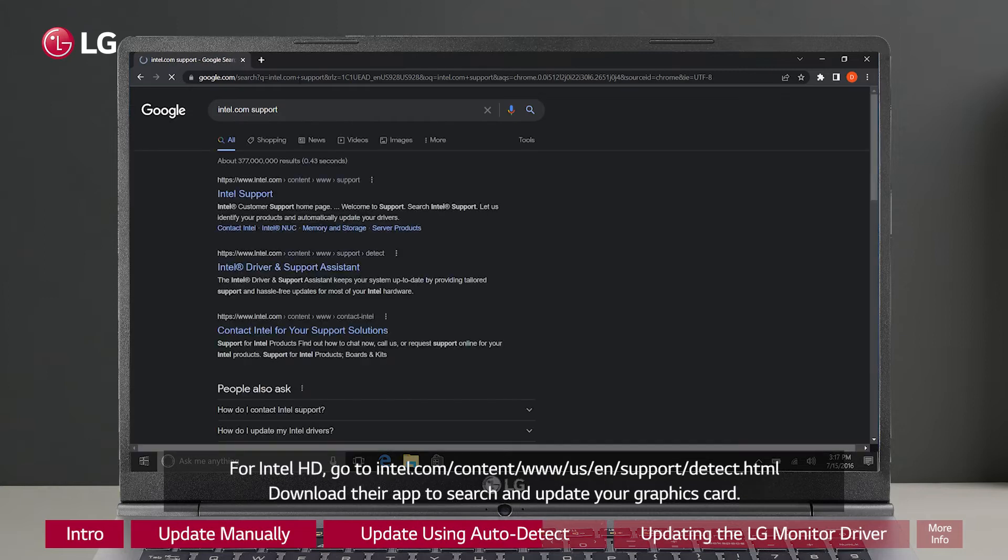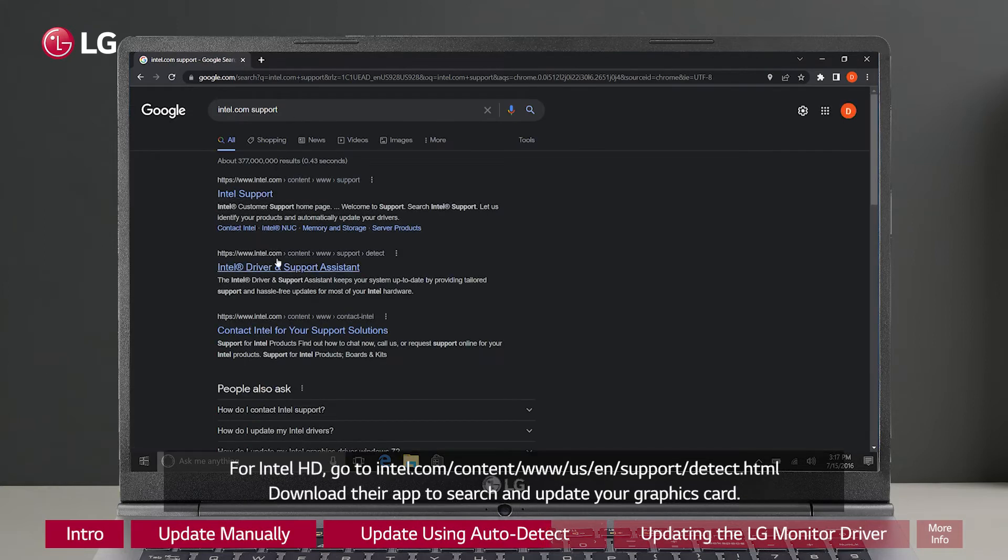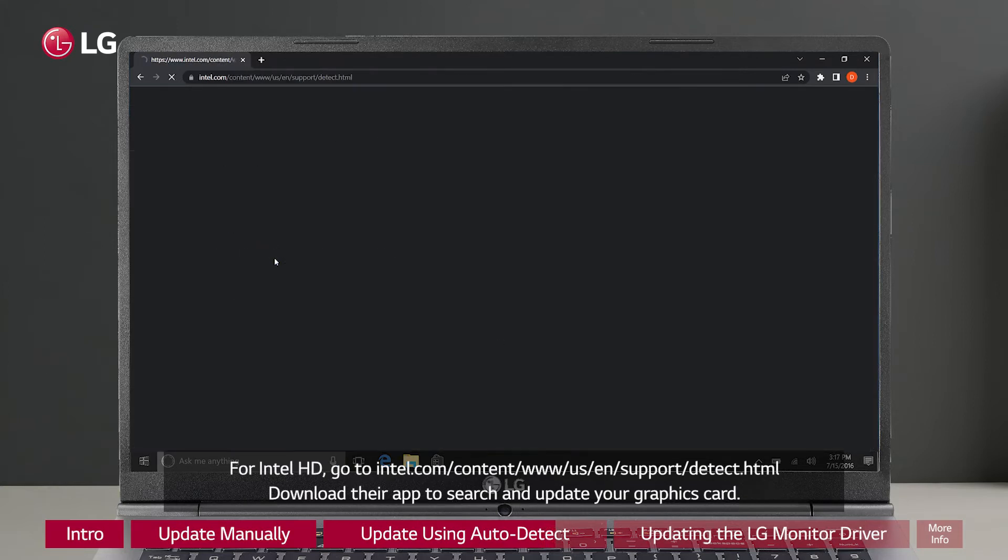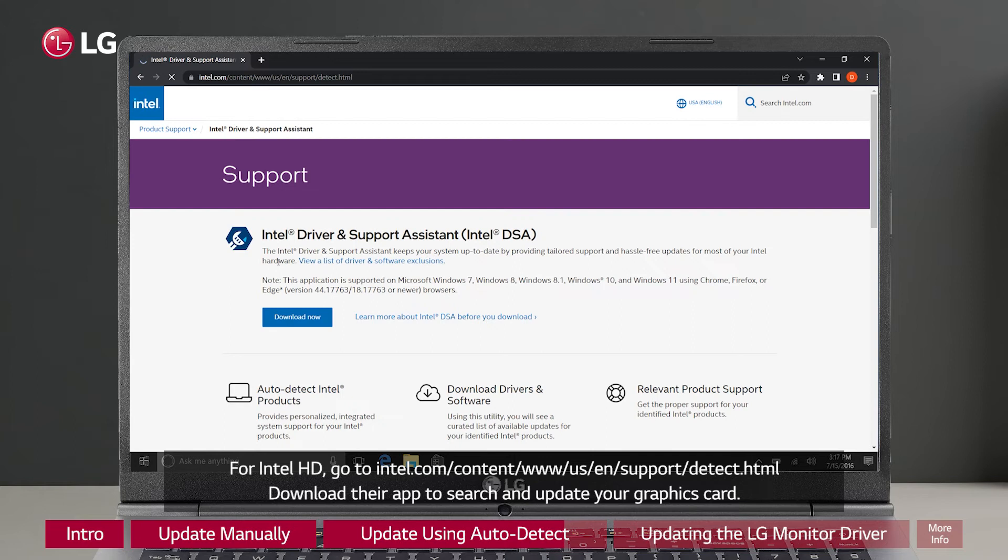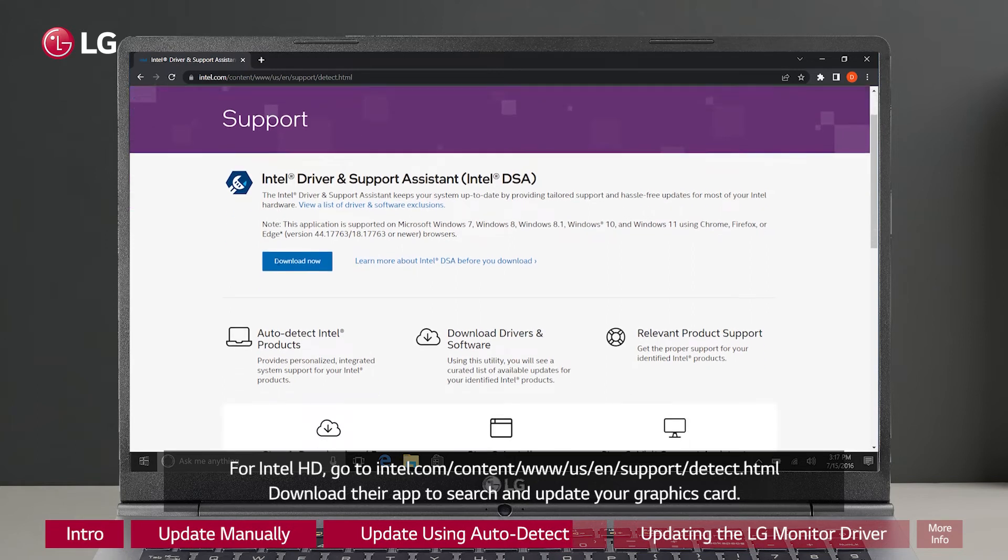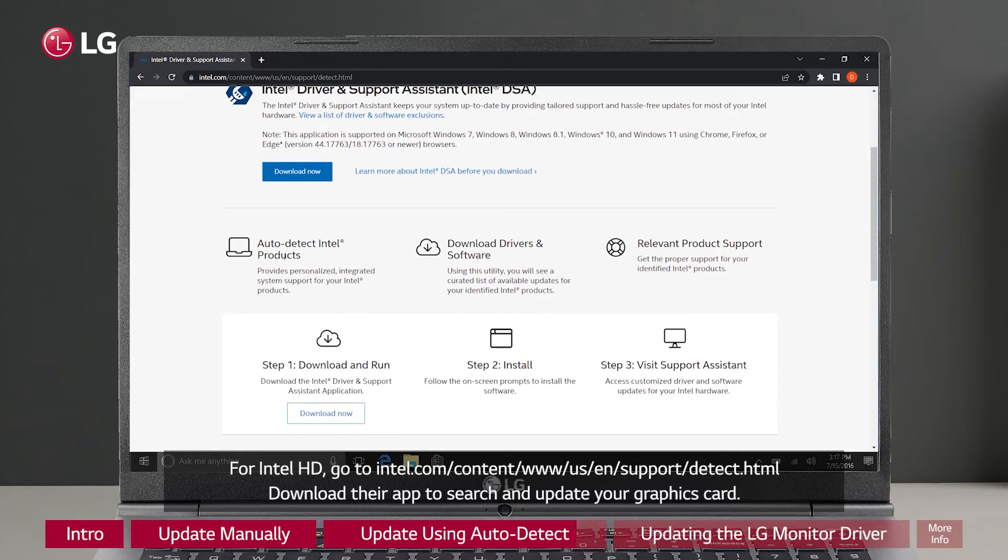For Intel HD, go to intel.com/content/www/us/en/support/detect.html. Download their app to search and update your graphics card.